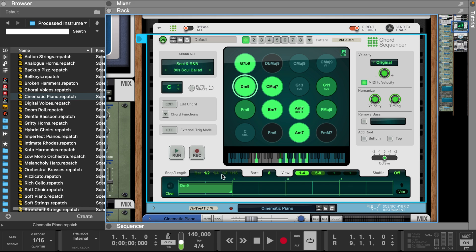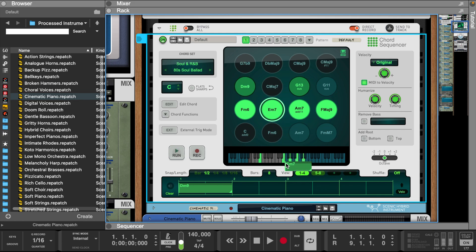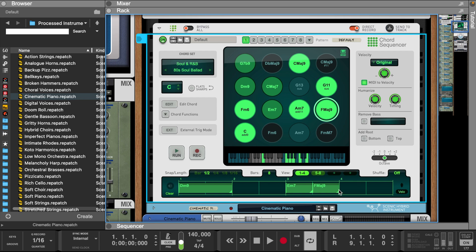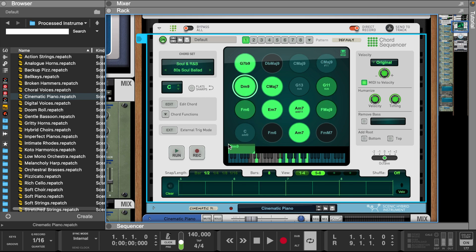Let's start arranging these chords. Let's lengthen these chords and then lay down the next four bars. That sounds a little harsh.